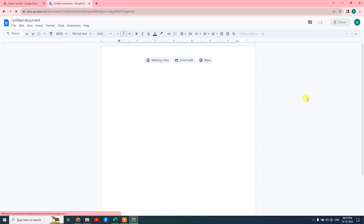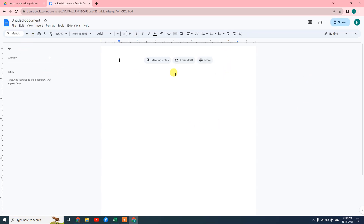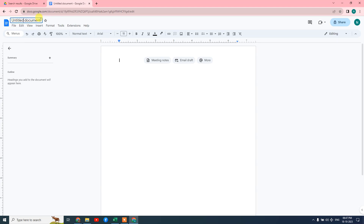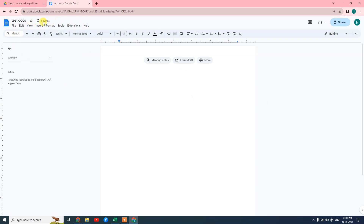Let me open a blank Google Doc. The first thing we need to do is give the document a name. When you create a blank document, the title will say 'Untitled Document' by default. Just double-click on that and type your document name. I'll type 'text docs'. The document has been created and you can see it saves automatically.